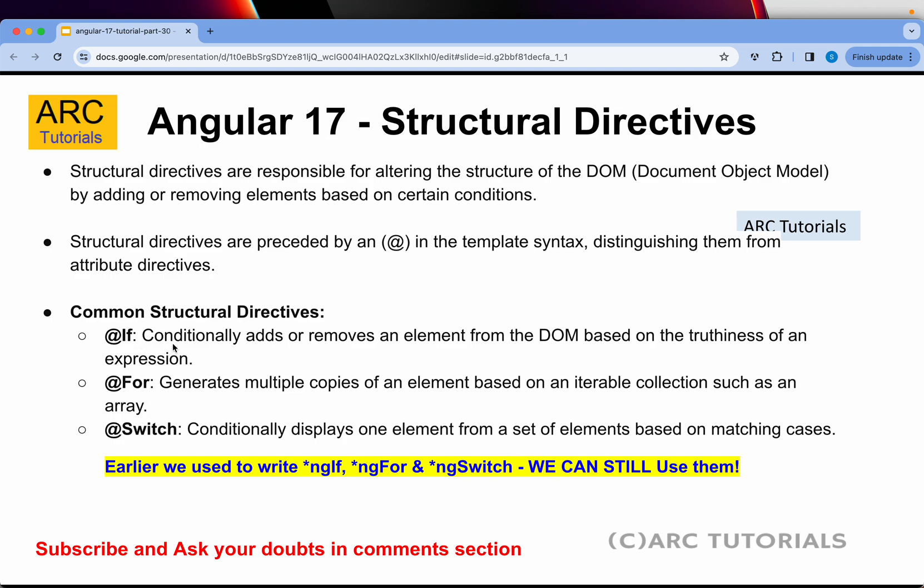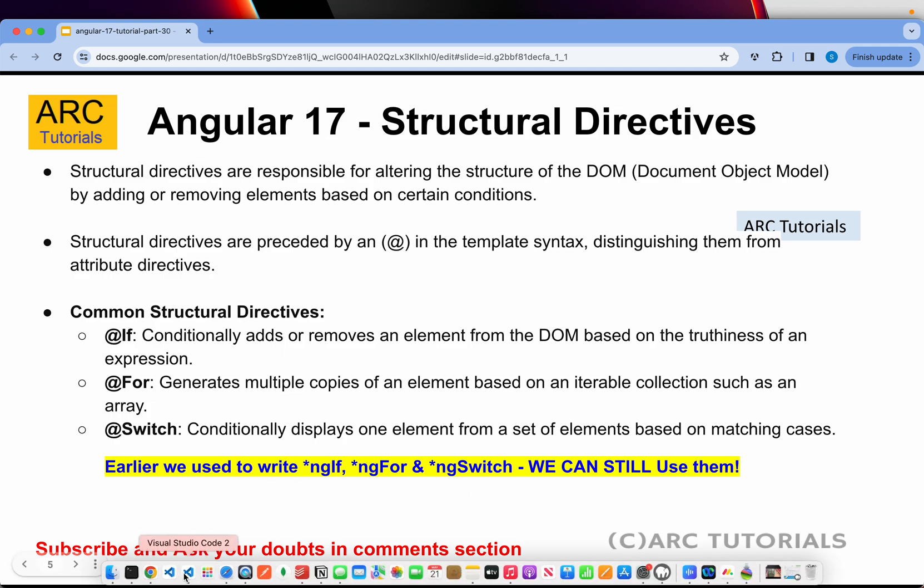I will do a conditional thing and show you both options of how you can use if, for, switch, and also use ngIf with asterisk condition. So let's get started into code.